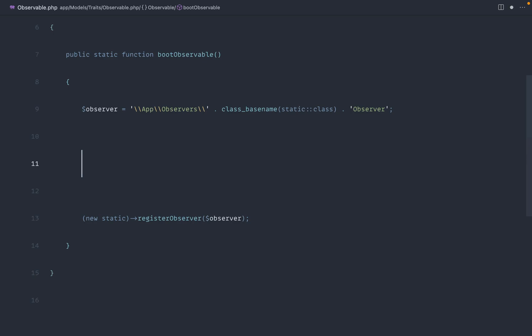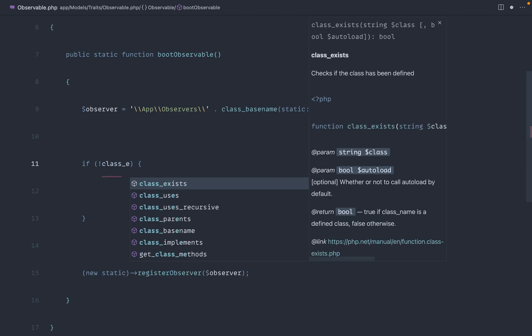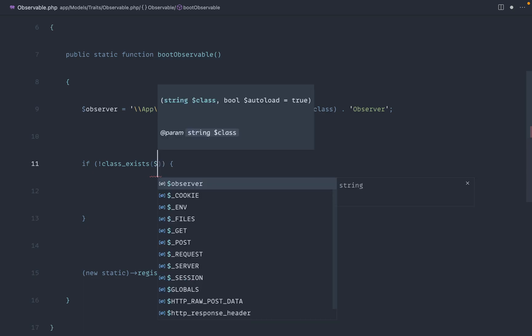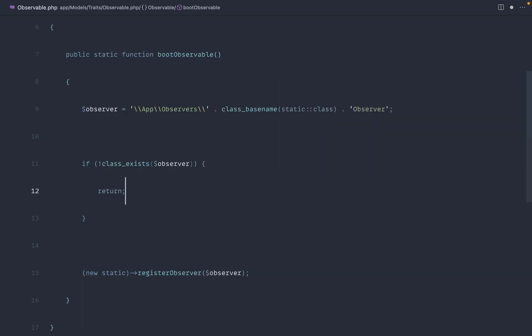Now really quickly before we finish up, it's really important to check if we don't have this observer if it doesn't exist. So we can go ahead and use the class exists function to check if that observer exists or not. And if it doesn't, we simply return and don't do anything. So we don't actually register this observer. So there we go.